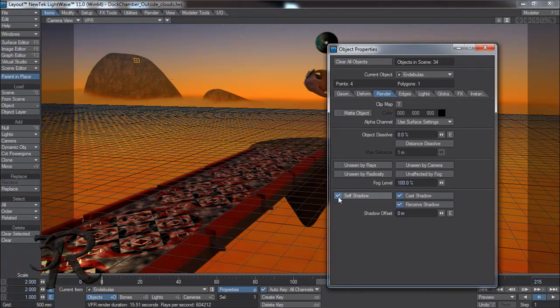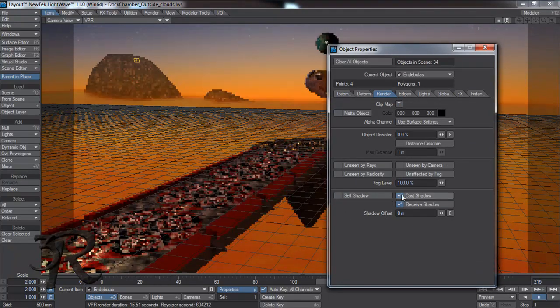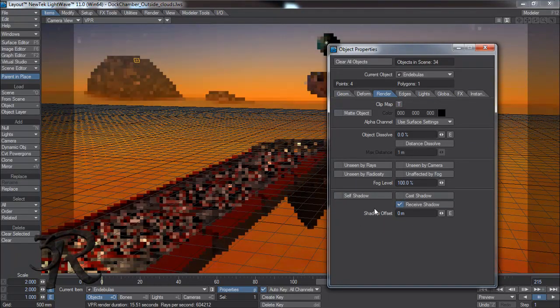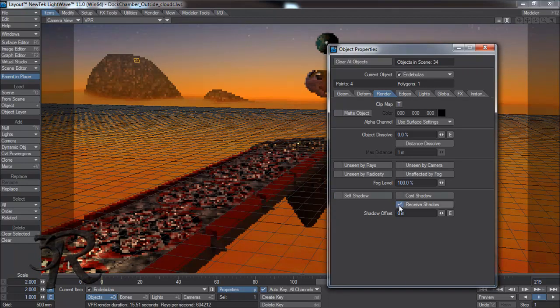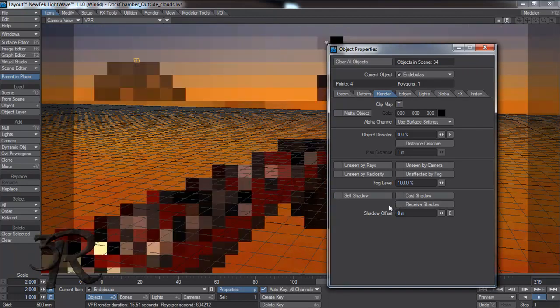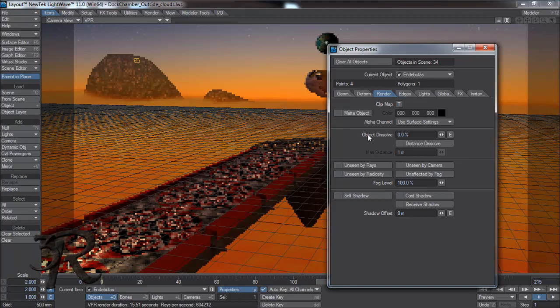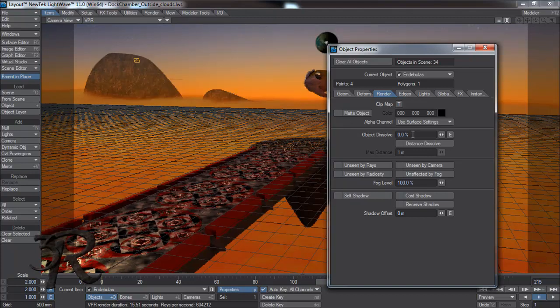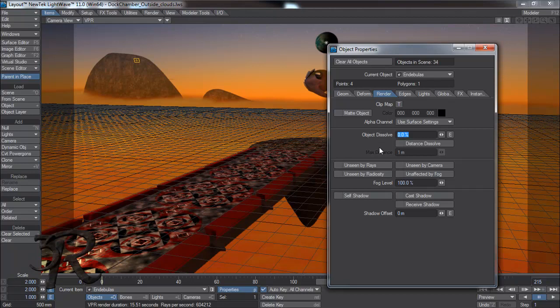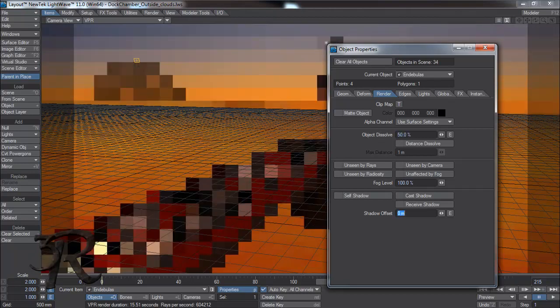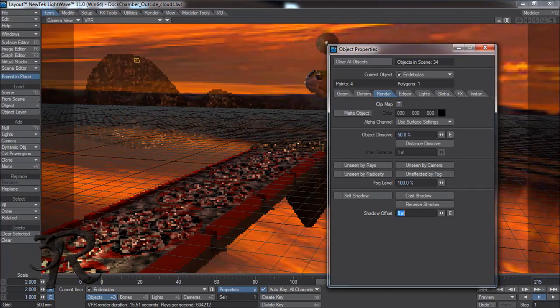I'm going to turn off shadows and receive shadows. I'm going to change the opacity of it, maybe 50%, so it kind of fades in the background like it's very far. Things in the distance tend to kind of seem like they're fading into the background.